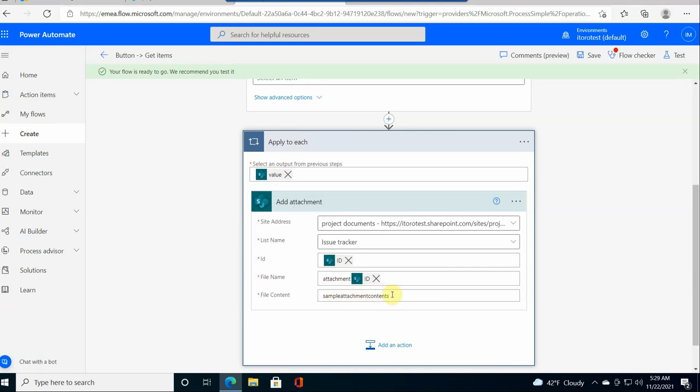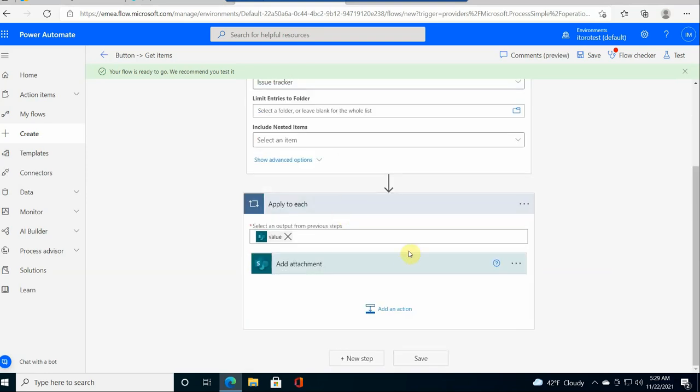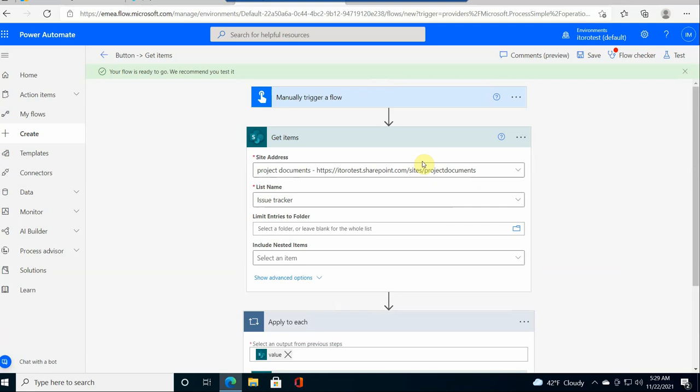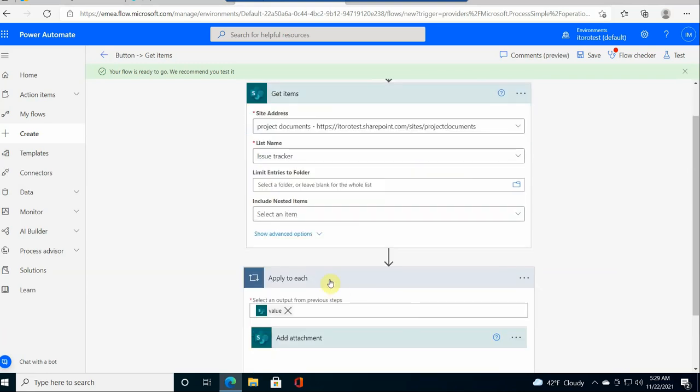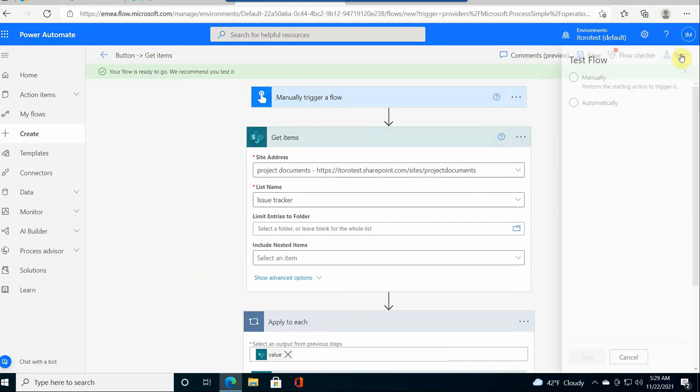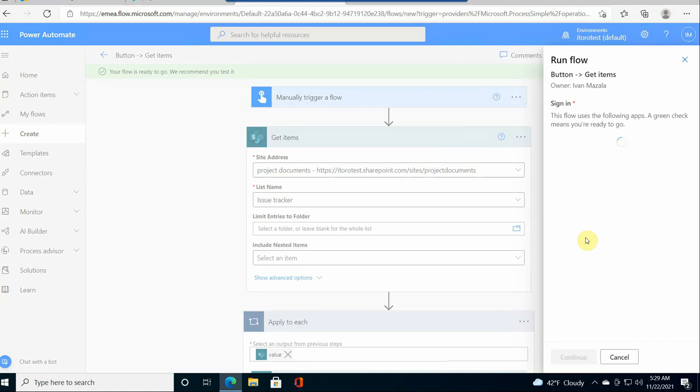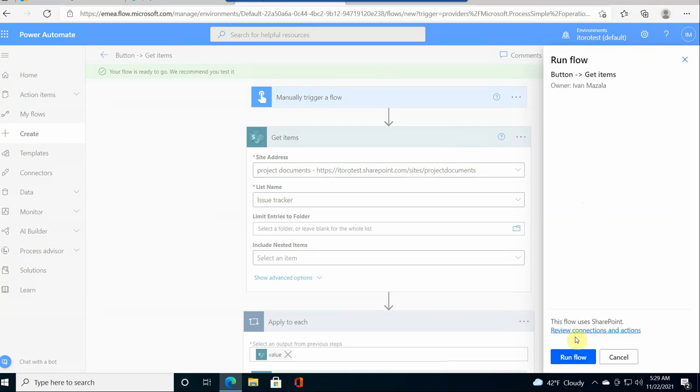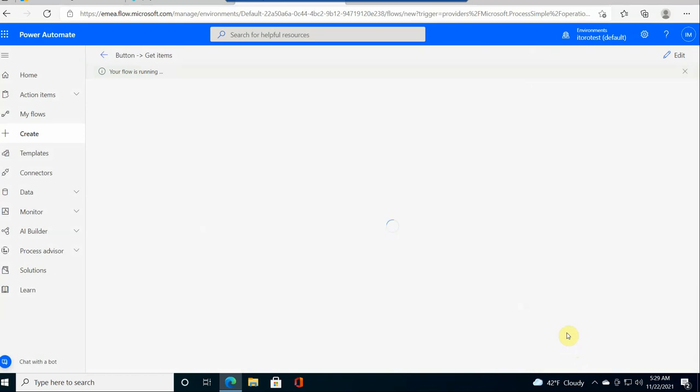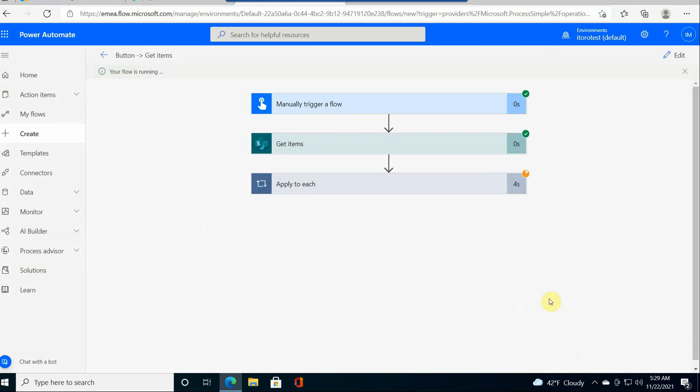It iterates through each item in the SharePoint list and creates an attachment. This list has about 1,000 items, so let's run this and see how long it will take. Let me test it manually. I go here to Test, click Test, and the flow is running. It requires me to allow permissions for SharePoint for the first time, and then I run the flow. Let's see how long it will take to run.